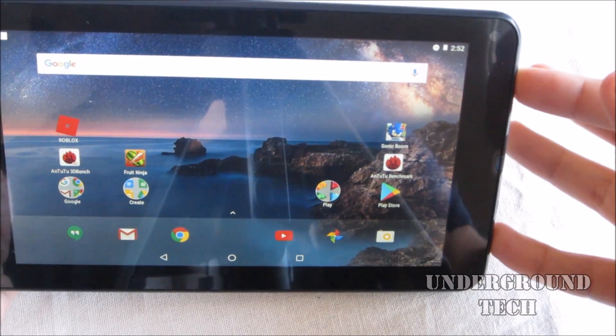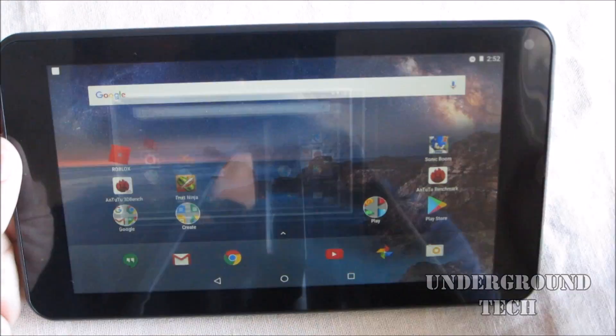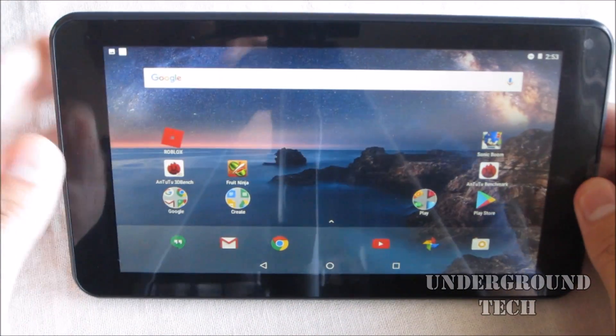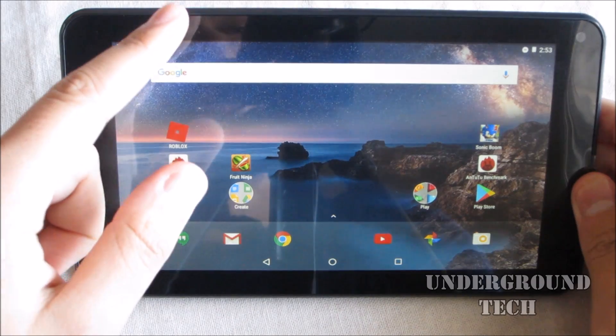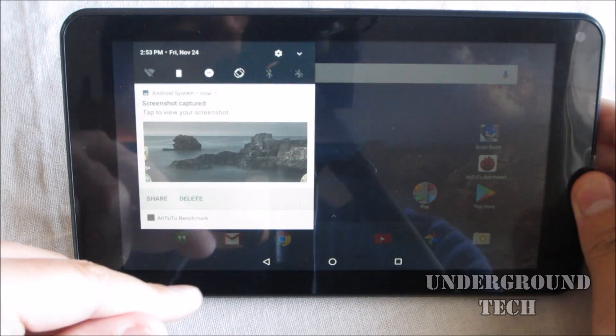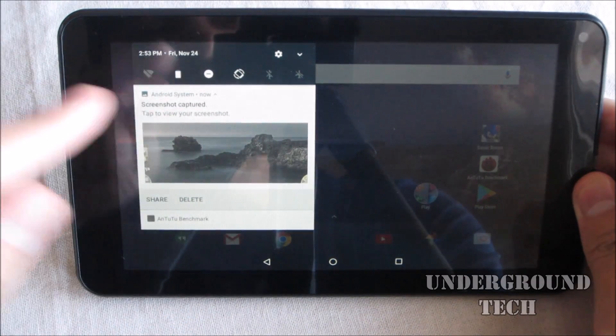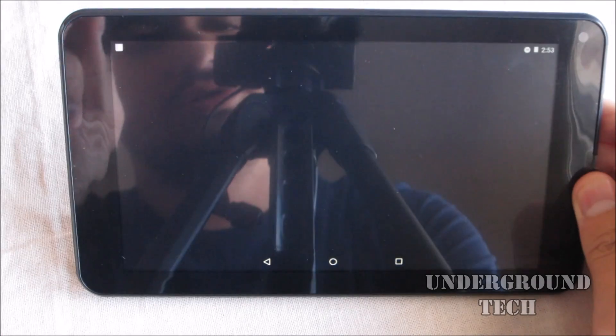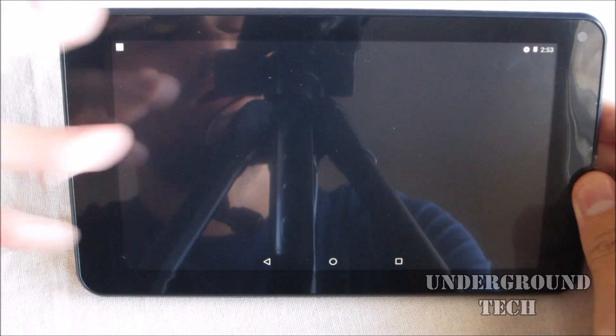So let's do it here, and now it took a screenshot. You can bring your notification bar down and you'll see that we took a picture right there, a screenshot I mean, and there it is.